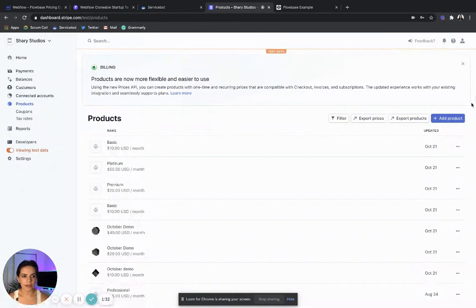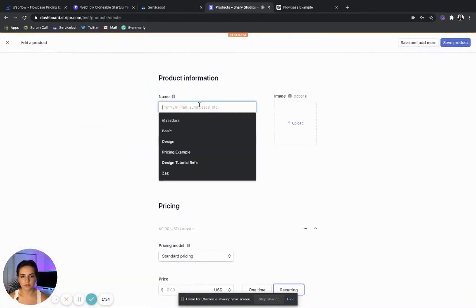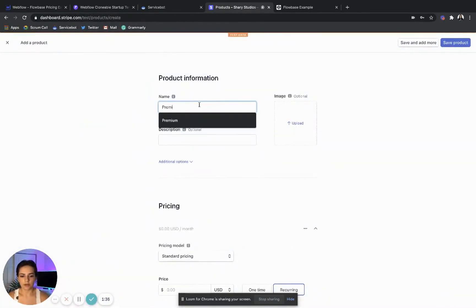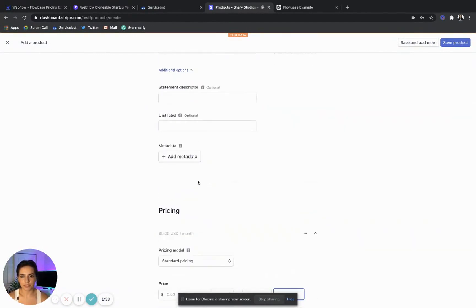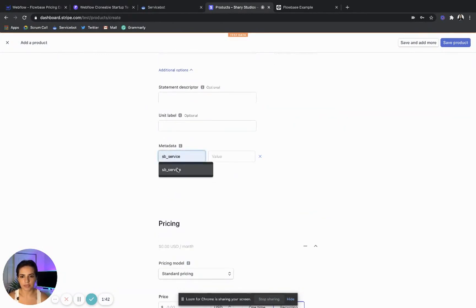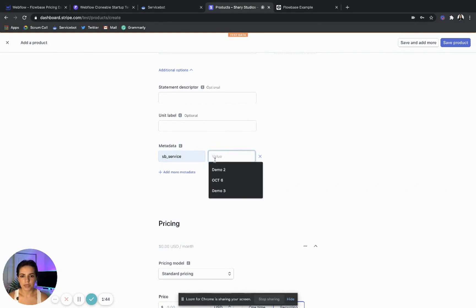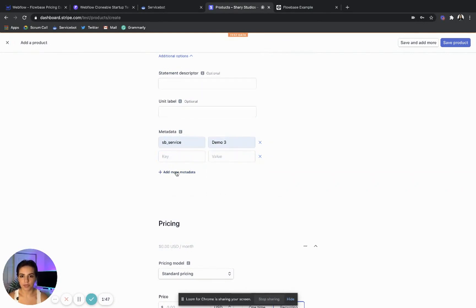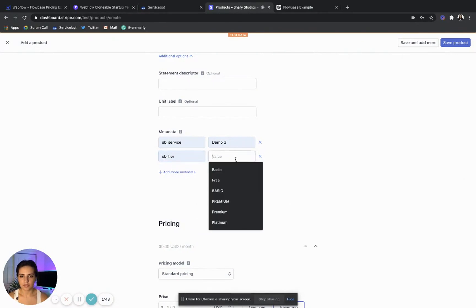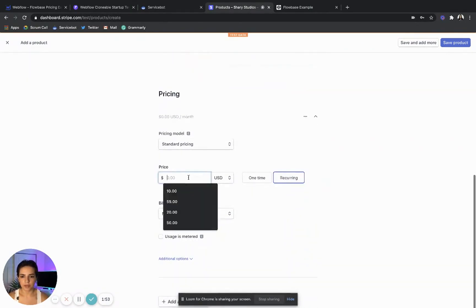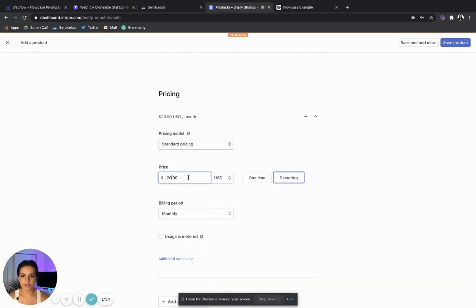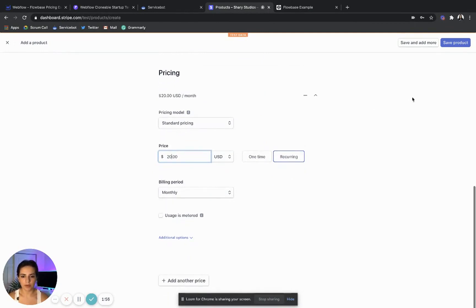Go back and add another one. Call it Premium. Go to advanced options, add metadata, add the service tag — keep it consistent — Demo Three. The tier we're going to call Premium. And we're going to price this at $20 a month. Save that.